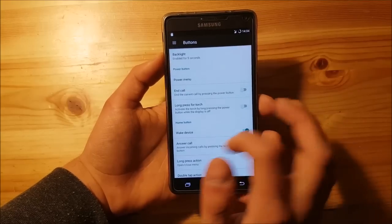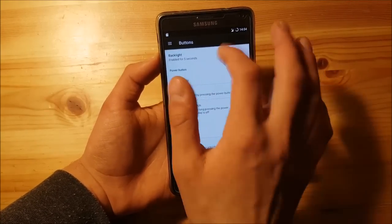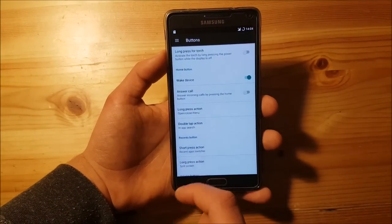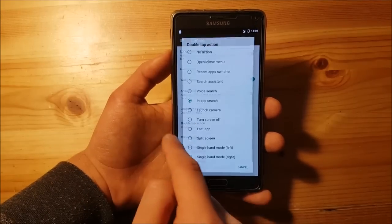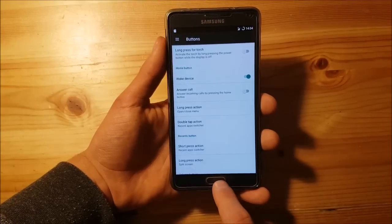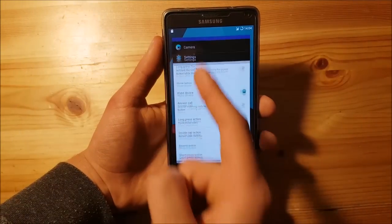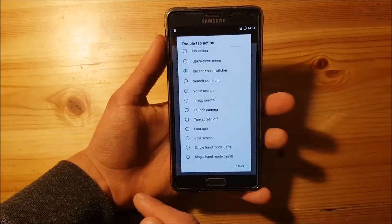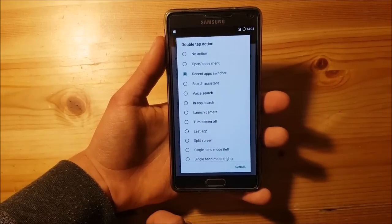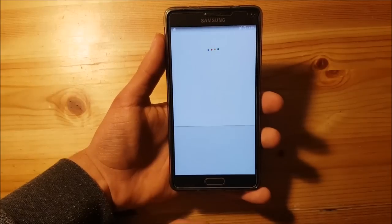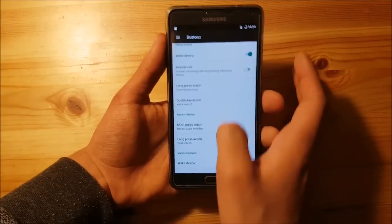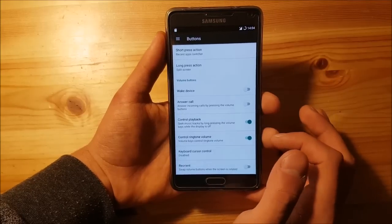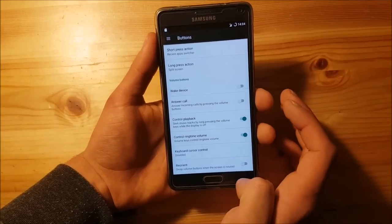There is a Buttons section where you can change all the actions of the hardware buttons, which is really amazing. You can also turn off the button backlight completely. Under the home button, if you set the double-tap action to Recent Apps Switcher, double-pressing will open the recent apps panel, just like on iPhones. You can also assign different actions like voice search. You can customize almost all buttons including the recent button and even the volume buttons.